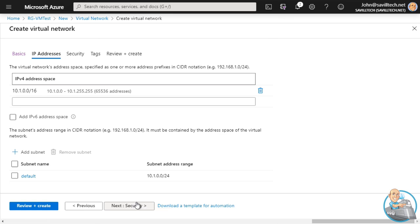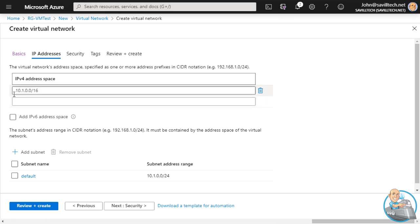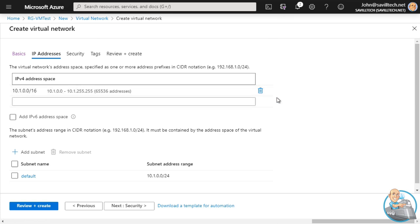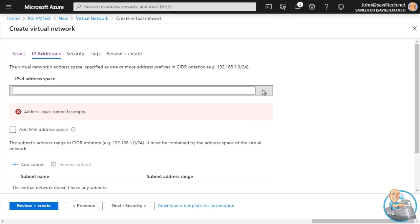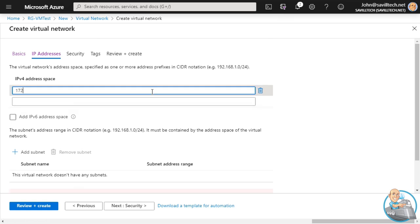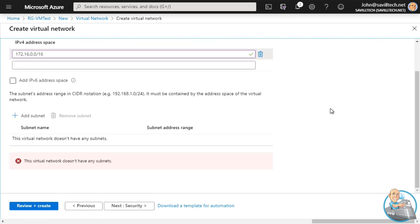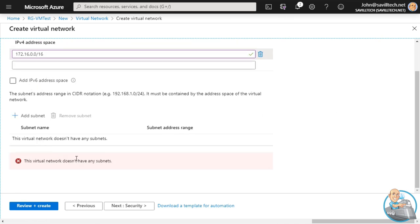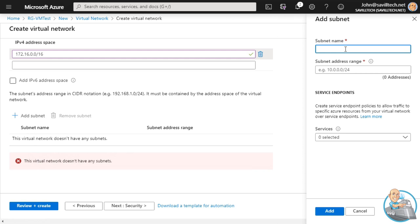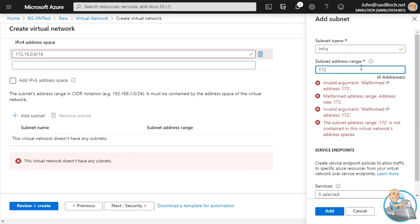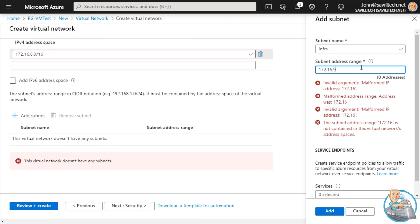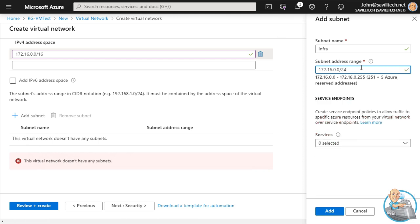The VNet has to be in the same region as where I want to create the virtual machine, so again that's South Central US. We pick the IP address space - by default it's 10.1/16. I'm going to delete that and use 172.16.0.0/16 instead. I also need to add a subnet. Since I deleted the original IP space I lost my default subnet, so I'll add a subnet - I'll call it infra-subnet, with an IP address range of 172.16.0.0/24, which is a subset of that virtual network address space.